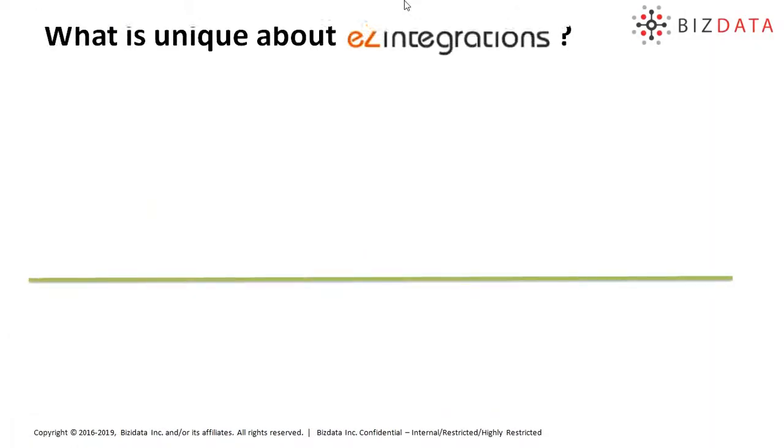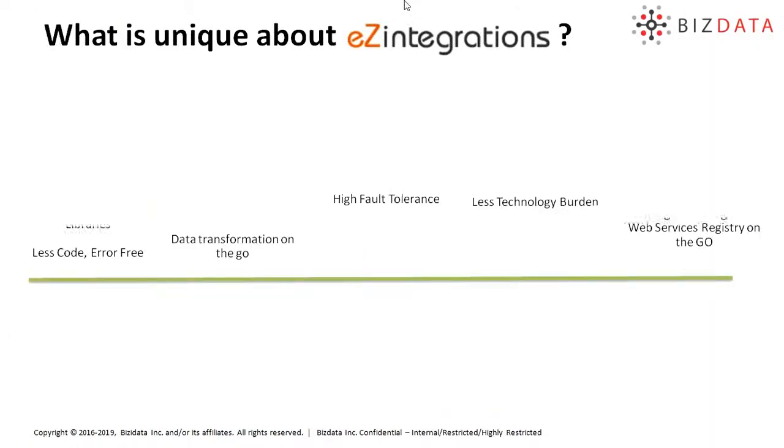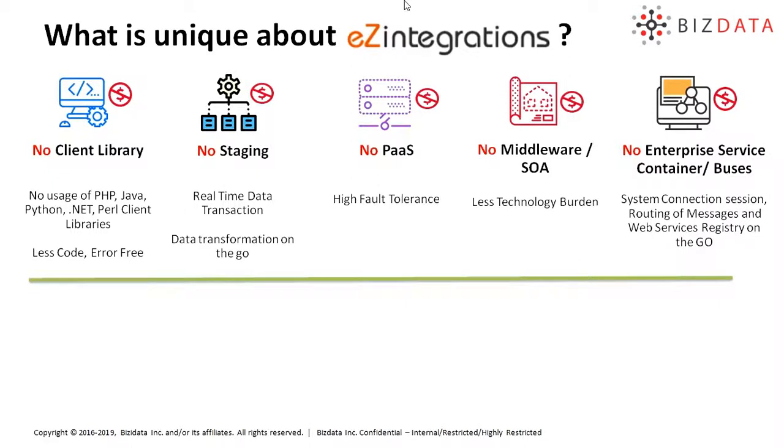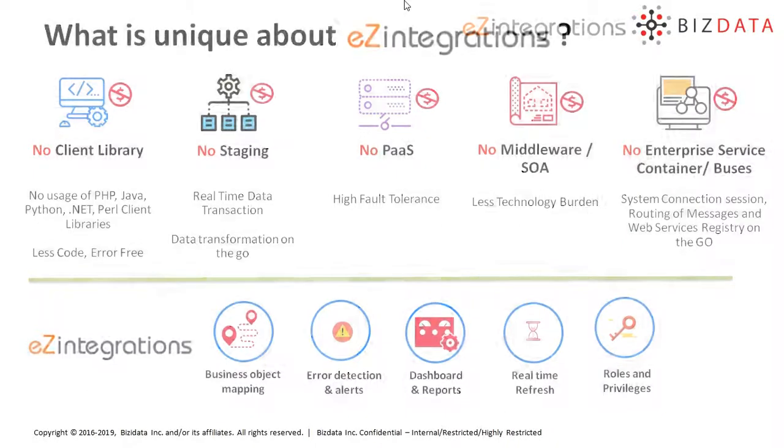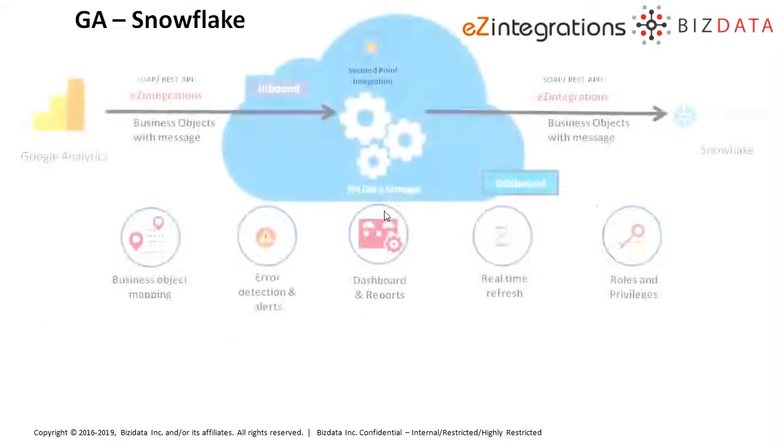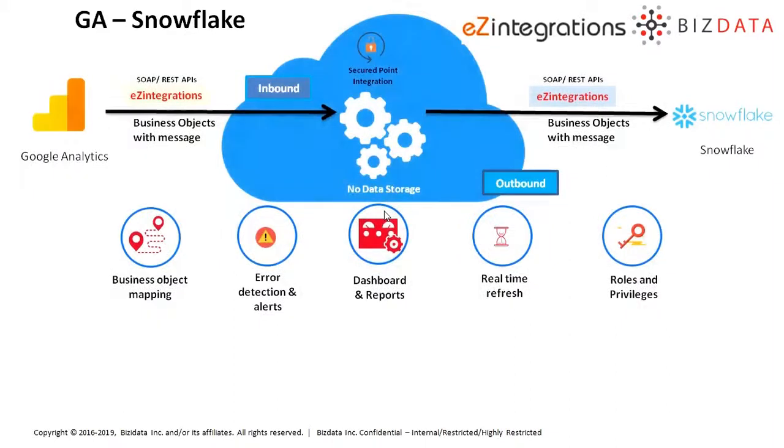The EZ Integrations product is a secured seamless integration framework that enables transfer of data between source to target systems with easy to configure steps. We use secure APIs and other means of inbound outbound access provided by enterprise applications to enable this integration.